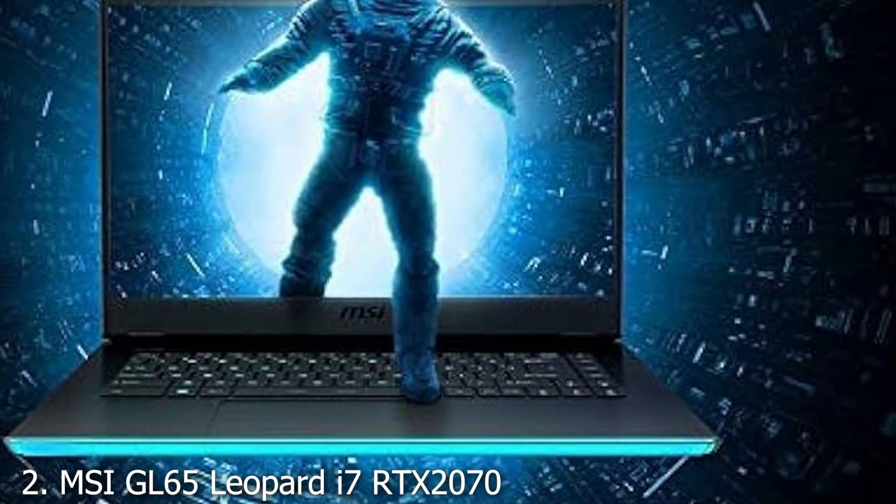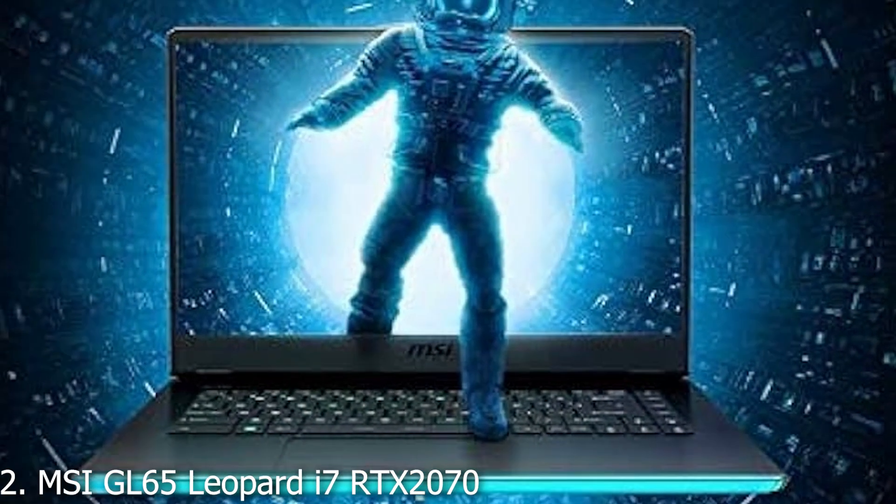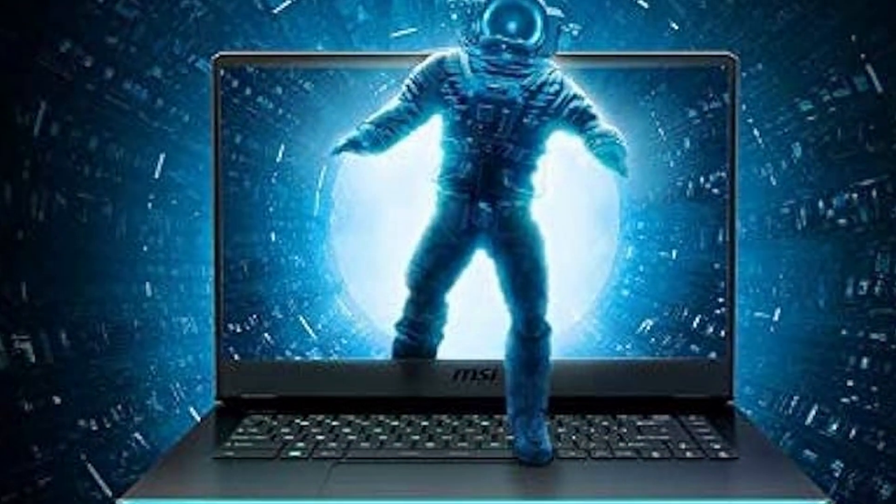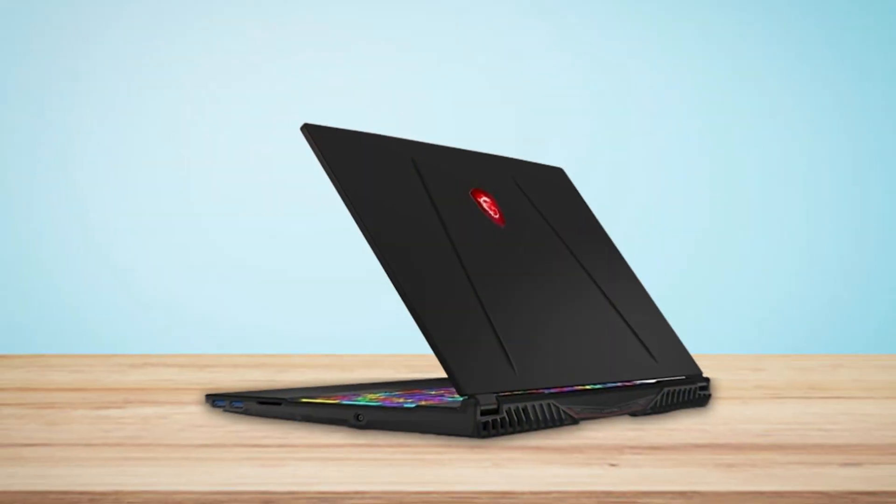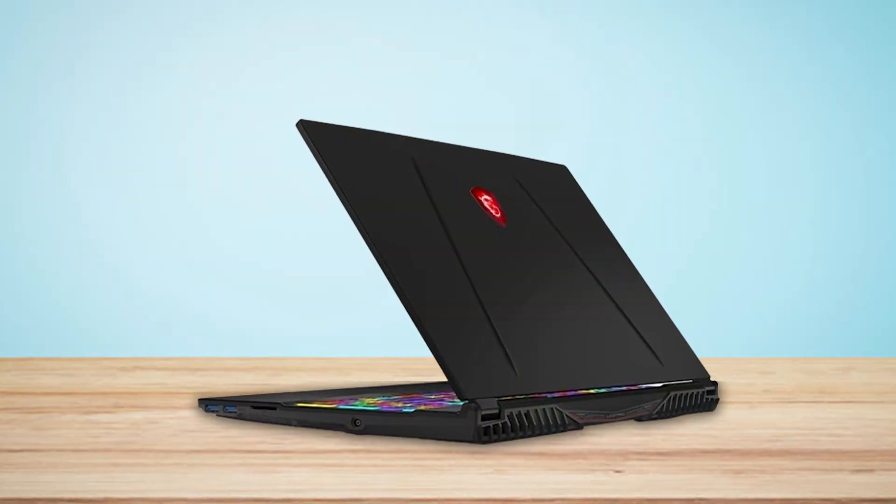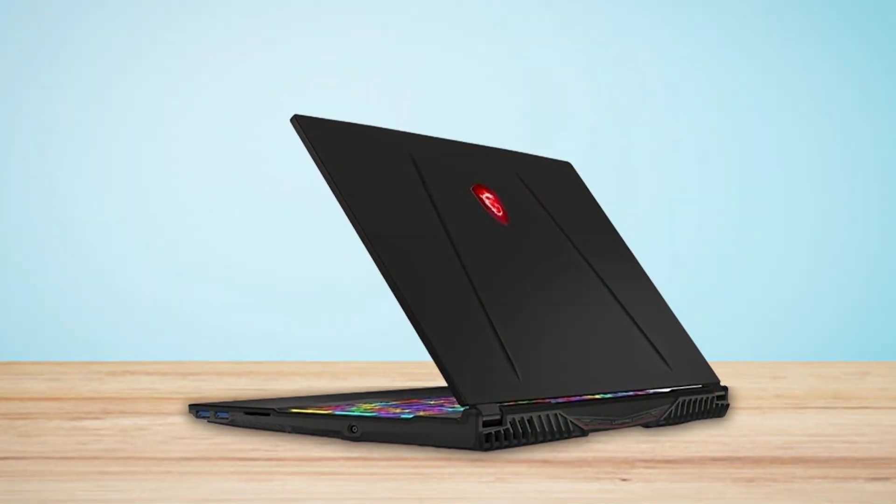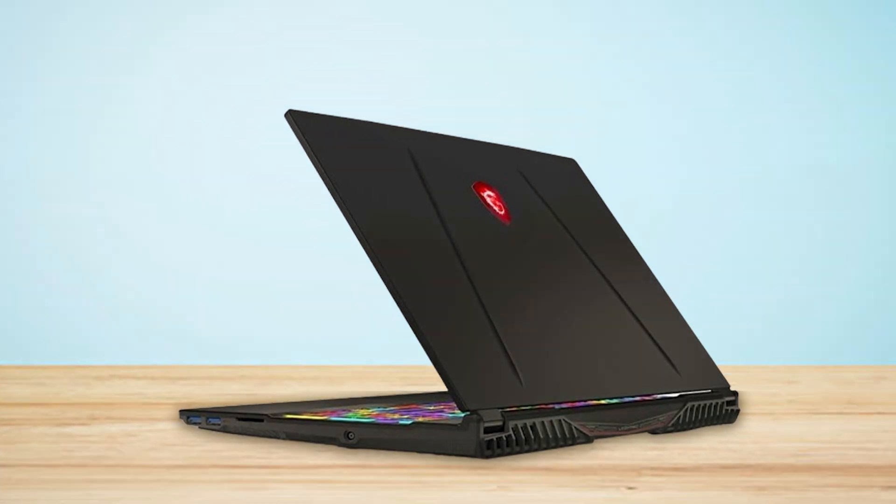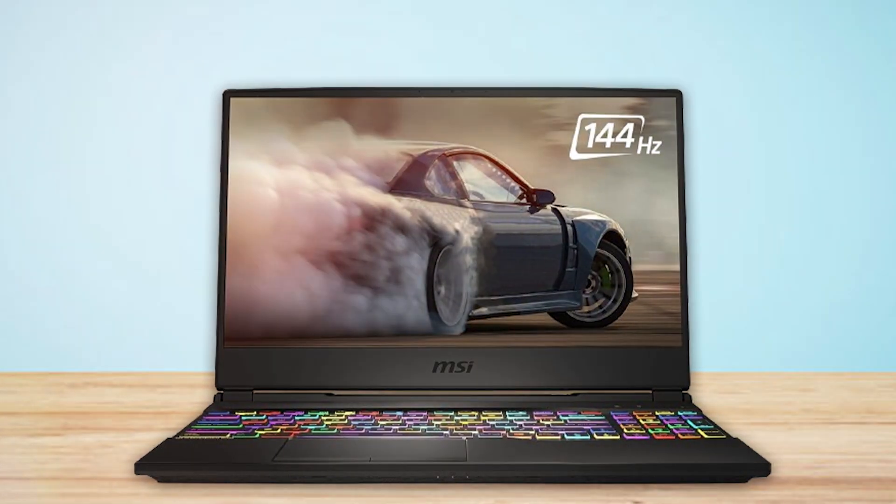Number 2. MSI's GL65 Leopard takes performance up a notch with its Intel i7 processor and the more powerful RTX 2070 graphics card. This machine is designed for those who push their hardware to the limits. Its display offers vibrant colors and crisp details, essential for fine-tuning architectural designs in Revit.